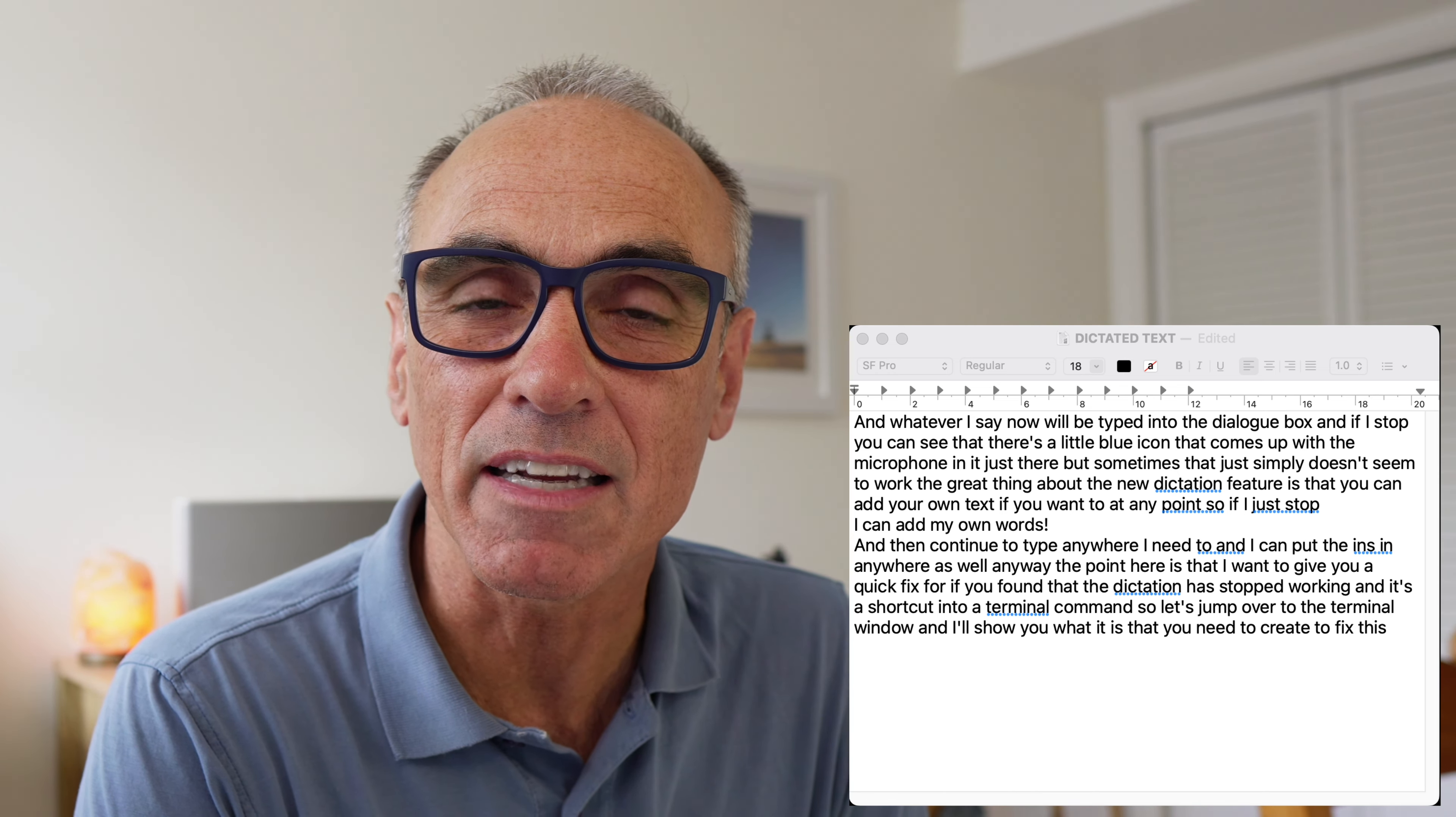Thanks for watching and I look forward to helping you again in the near future. If you want to know more about Mac dictation, have a look at the video that I link in the end of this video on YouTube. So I'll put a link in there for you. Bye for now.